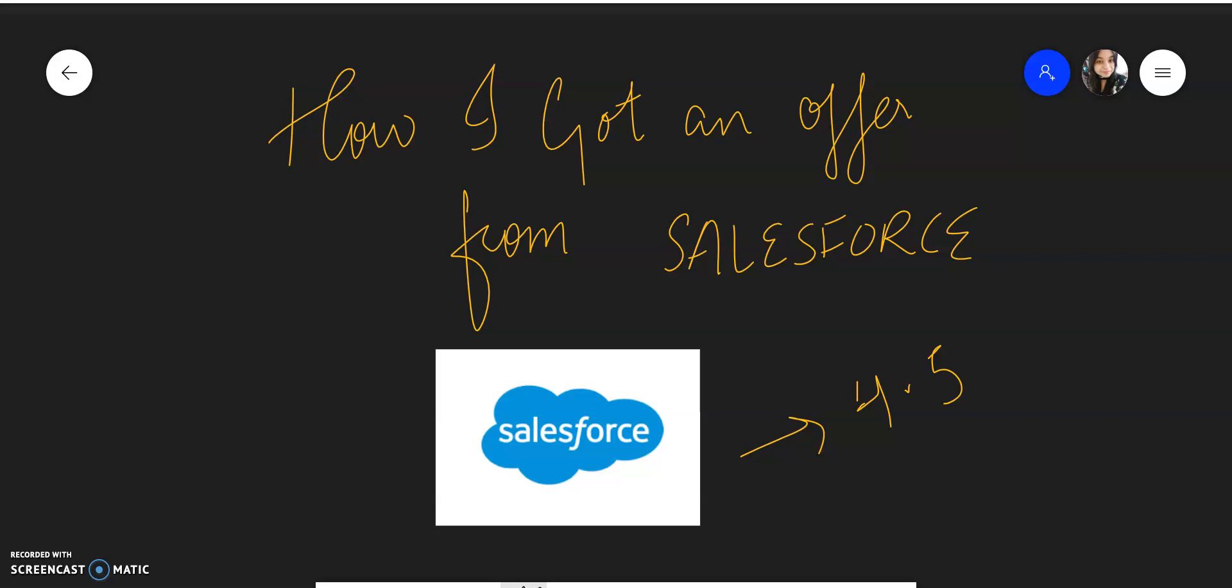They said your profile looks good for this opening you applied for and asked would you like to proceed. One thing that I was really impressed about Salesforce was the speed. They just don't hang you on something, they will tell you whether you are selected or not. The response is pretty quick. I applied, and after 14 days the offer was in my hand. They conducted all the interviews so fast and everything was so smooth.